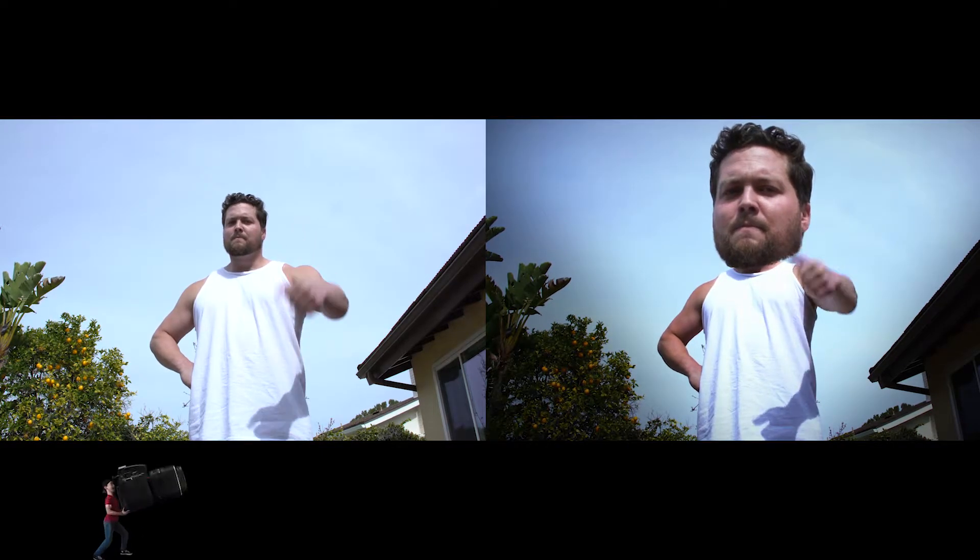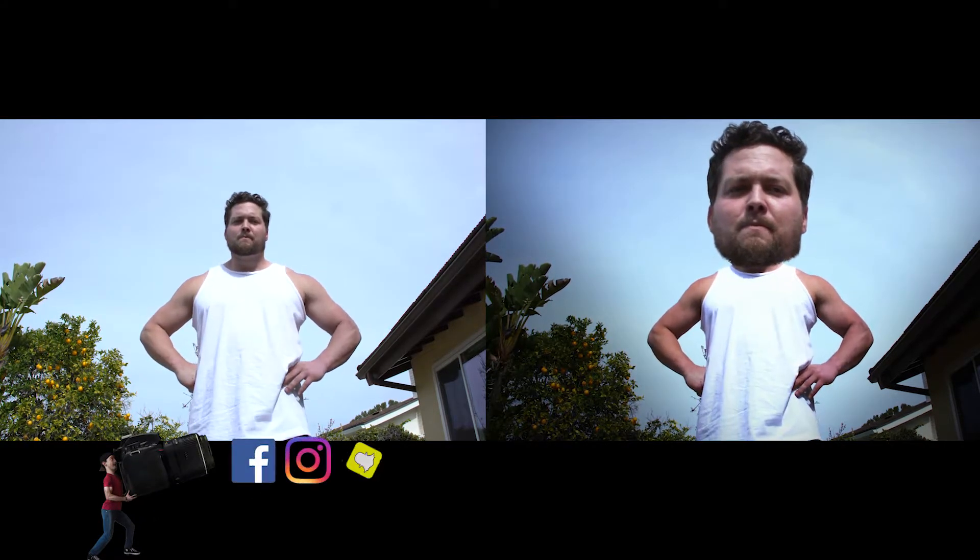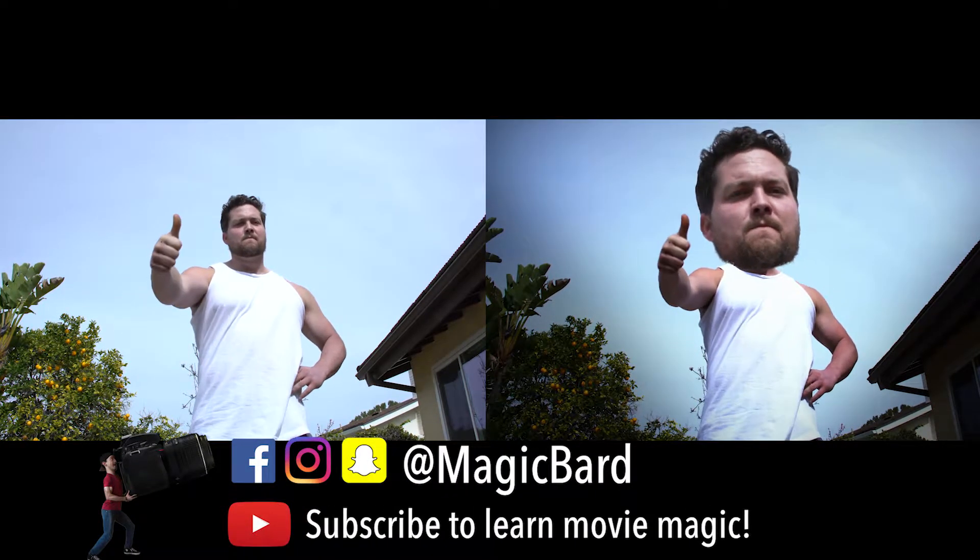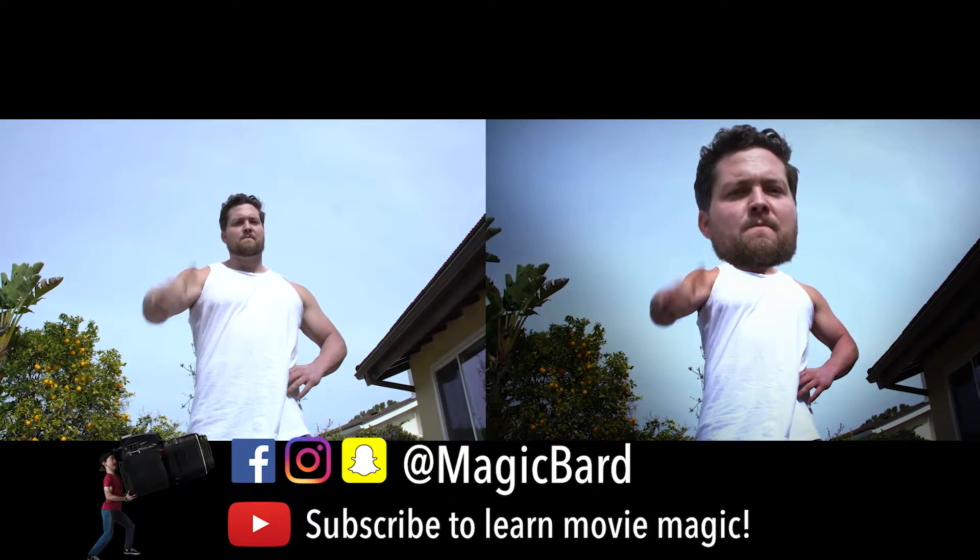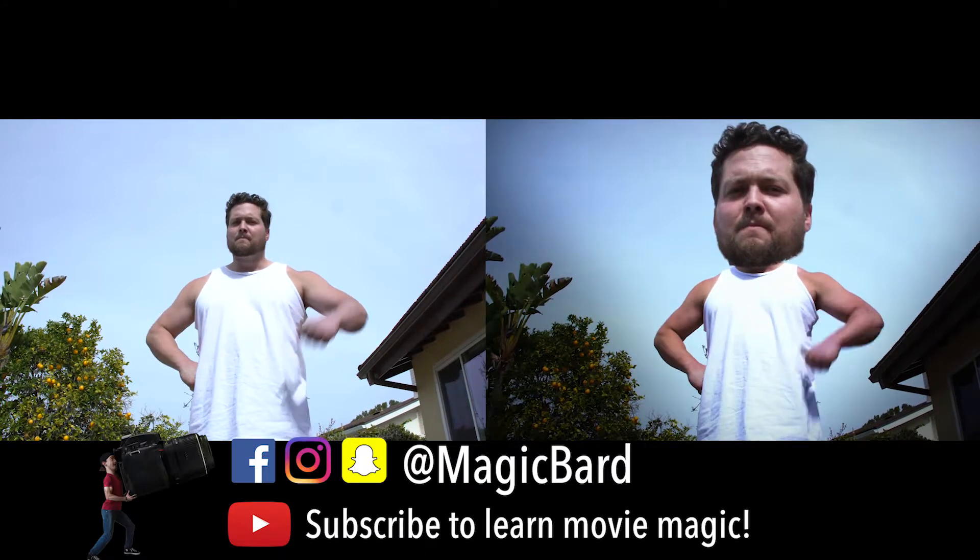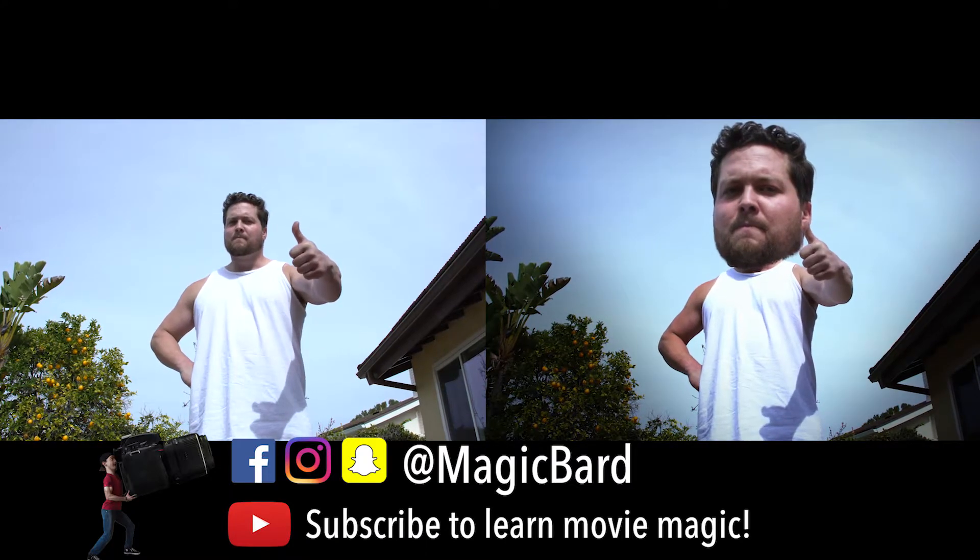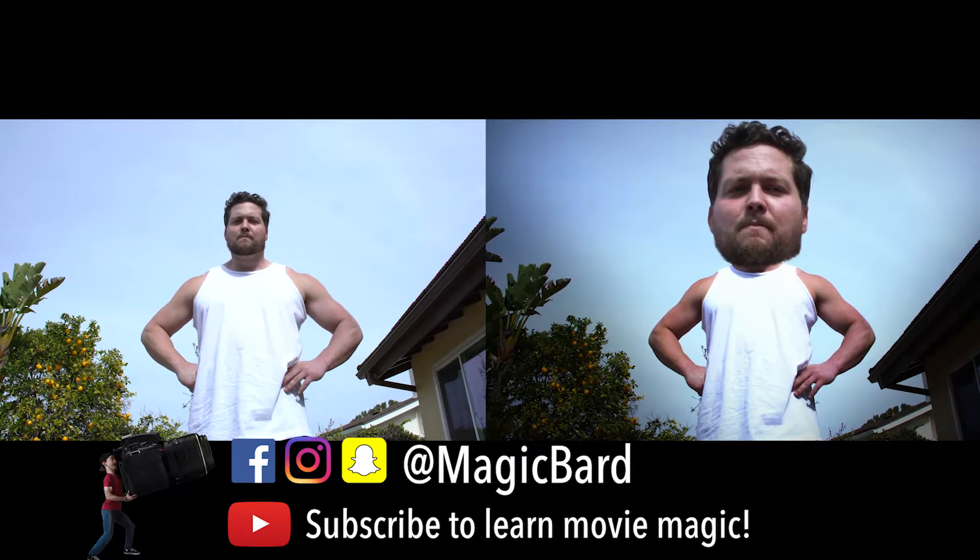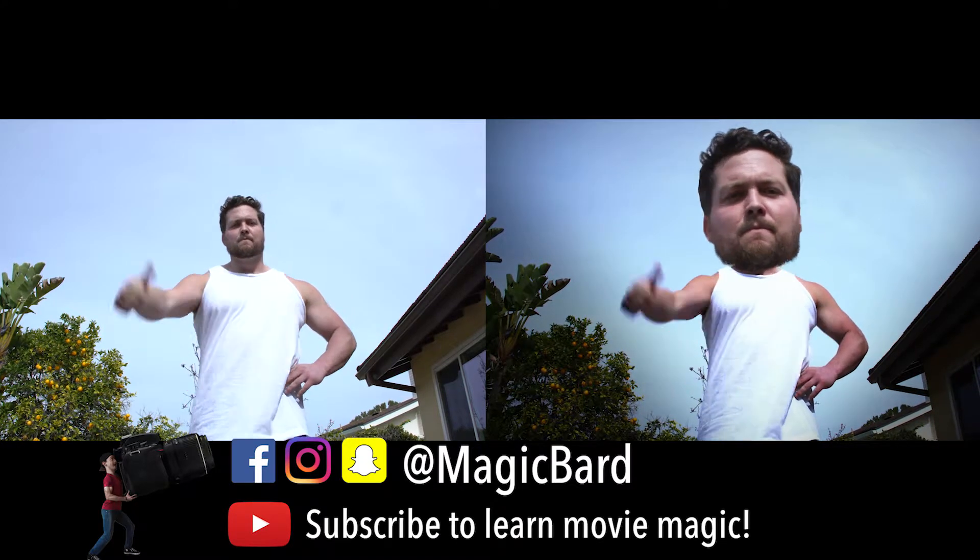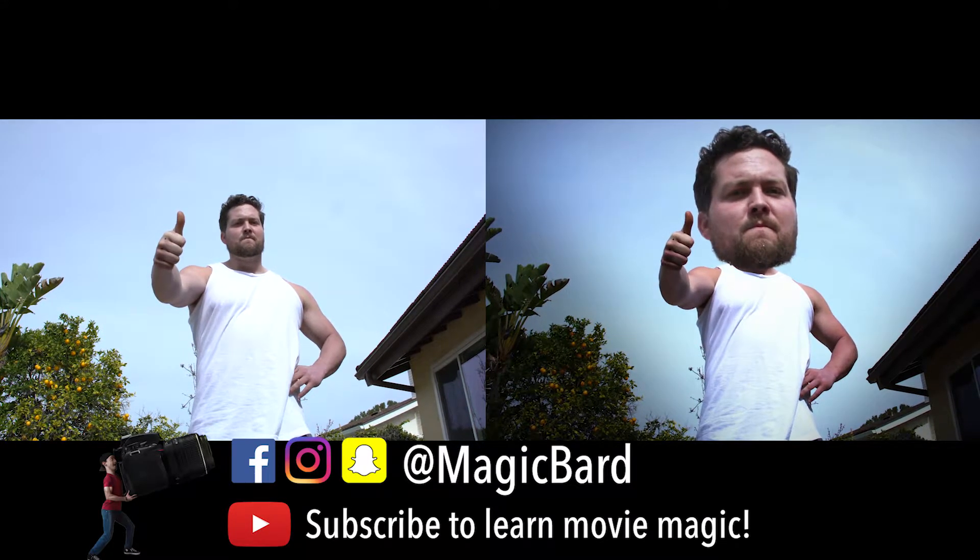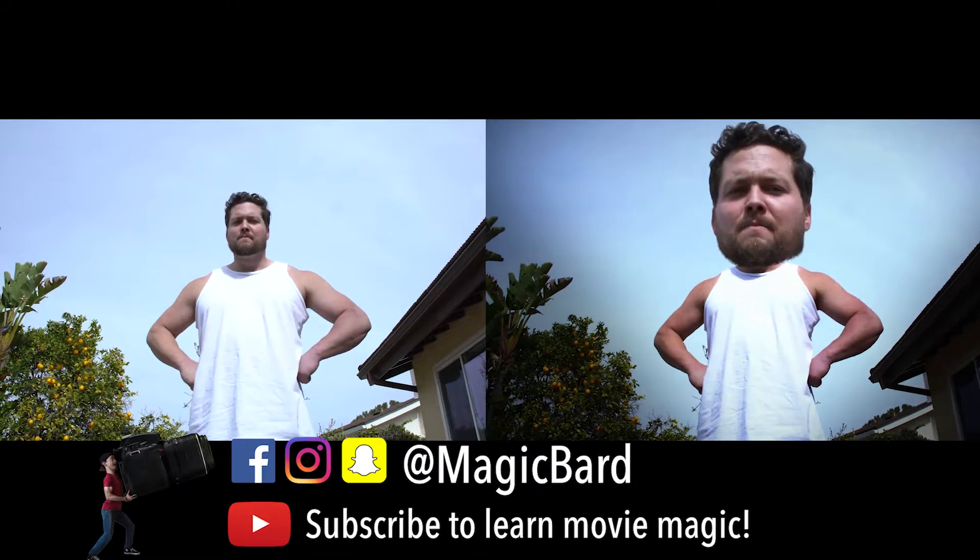Hey guys, what's up? I'm MagicBard and in this tutorial I'm going to be showing you how to do the Big Head effect that you see right here with our actor Ben Conlon.